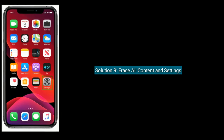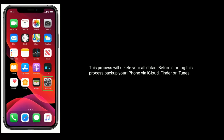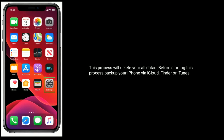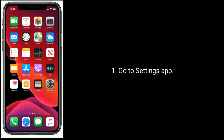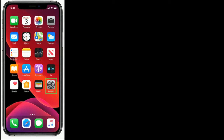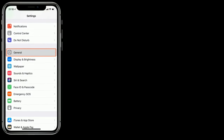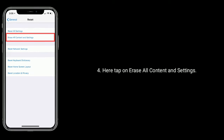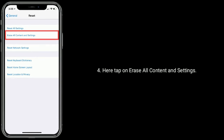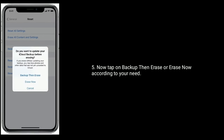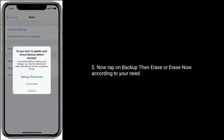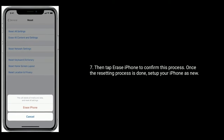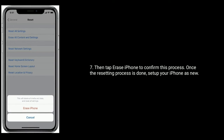Solution nine: erase all content and settings. This process will delete all your data, so before starting, back up your iPhone via iCloud, Finder, or iTunes. Go to Settings app, tap on General, scroll down to the bottom and tap Reset, then tap Erase All Content and Settings. Tap Backup Then Erase or Erase Now according to your need, enter your iPhone's passcode, then tap Erase iPhone to confirm. Once the resetting process is done, set up your iPhone as new.